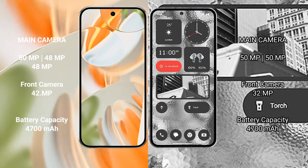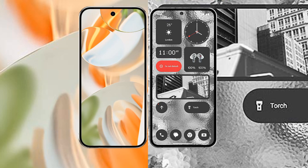Google Pixel 9 Pro has 4700 mAh battery with 27 watt fast charging support. Nothing Phone 2 has 4700 mAh battery with 45 watt fast charging support.